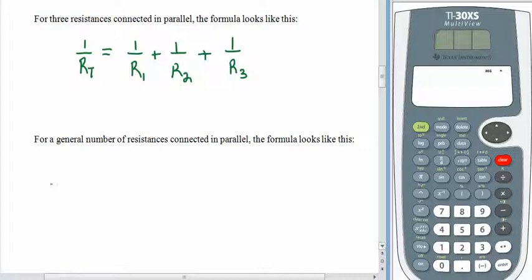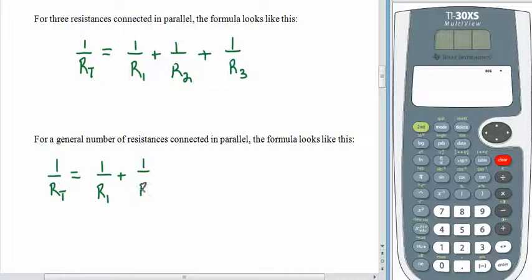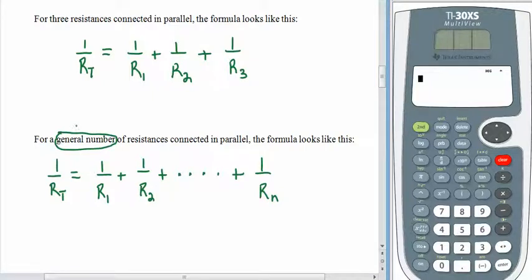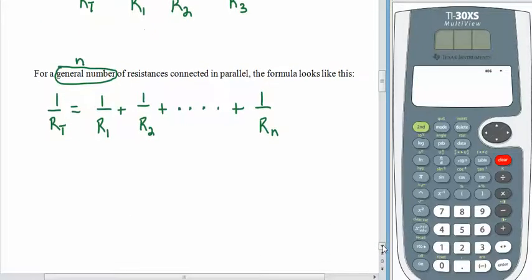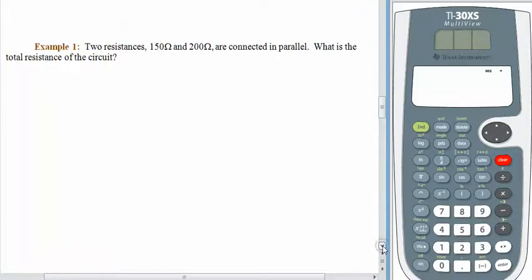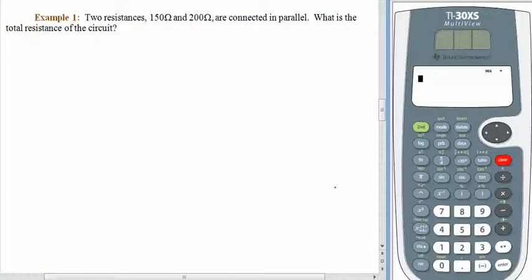You already know that when we're adding fractions, we need to have a common denominator, so we can't just add things up from left to right with numerators and then denominators — we have to do a little extra work. So let's flip the page and see what happens. Here we have two resistances, 150 ohms and 200 ohms, connected in parallel. We'd like to know the total resistance of the circuit. The parallel resistances means that we have to use that formula involving reciprocals.